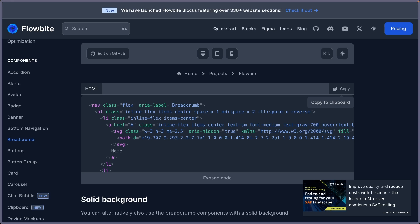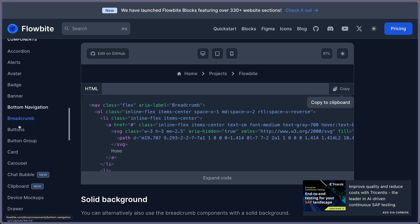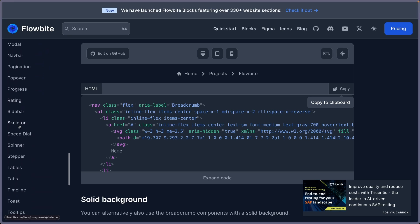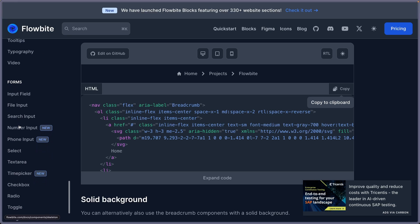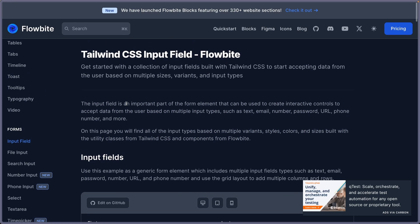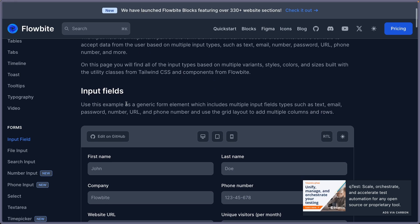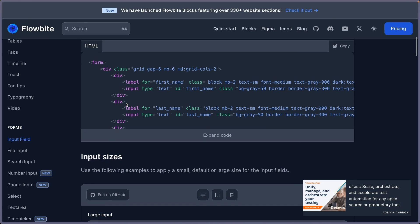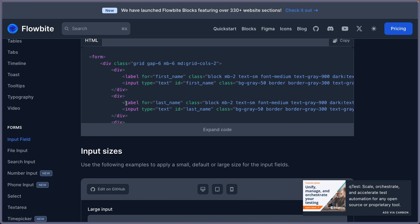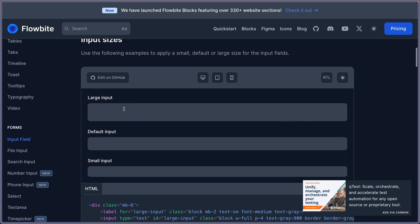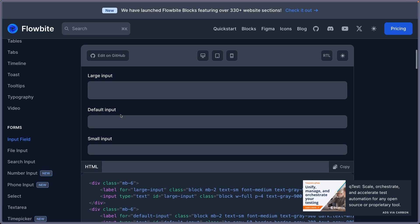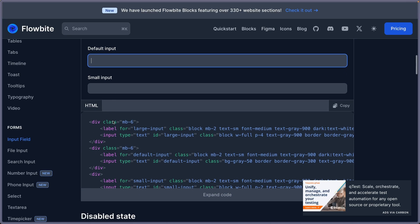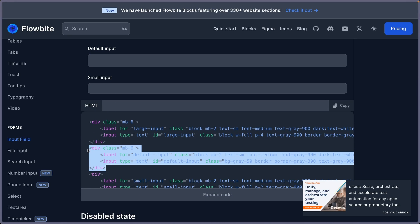For that, I'm going to open the Flowbite and here on the scroll, I want to search for forms and let's see input field. And the post will have a title and the description. So here we have also sizes if you want. The default one is this one. So let's copy the default one.